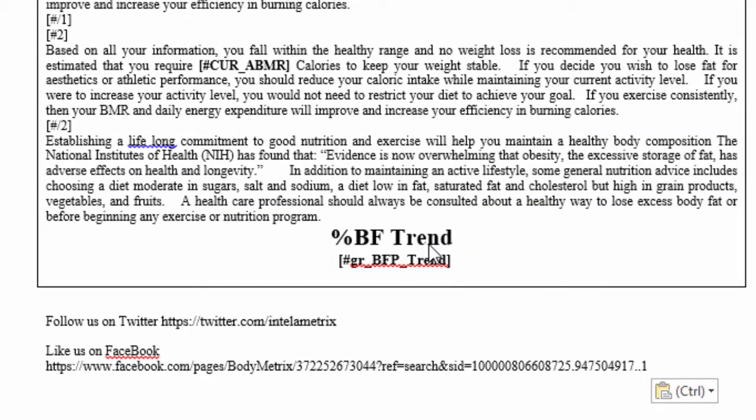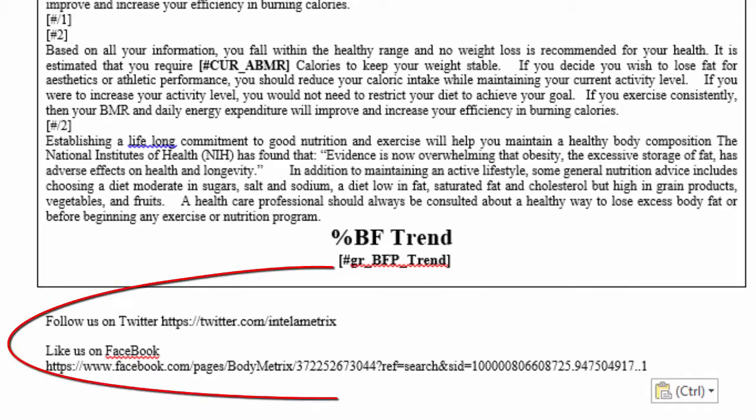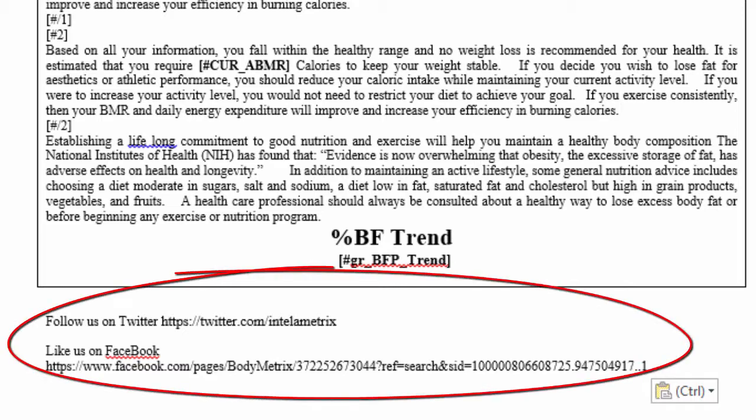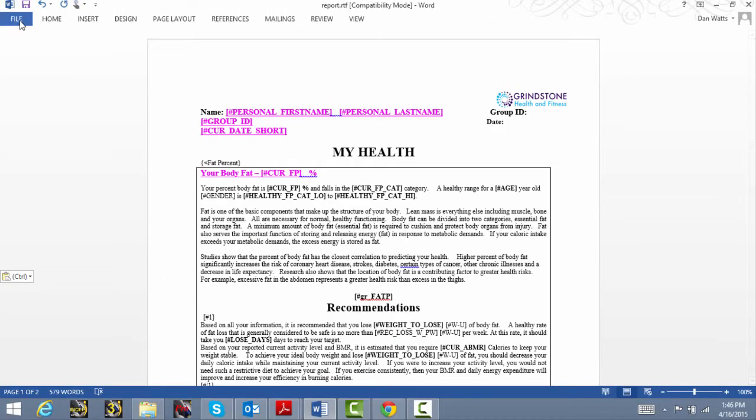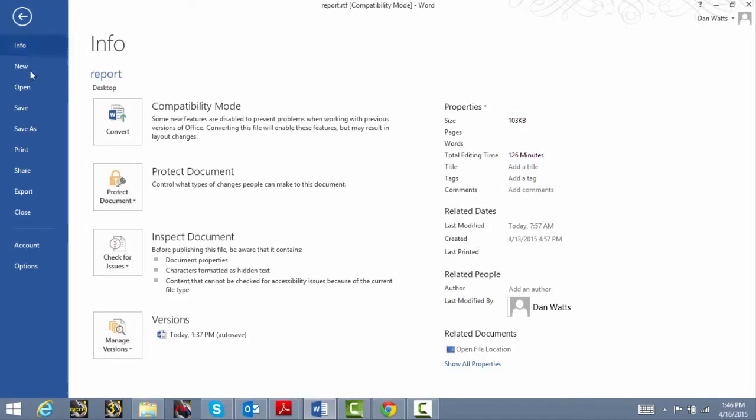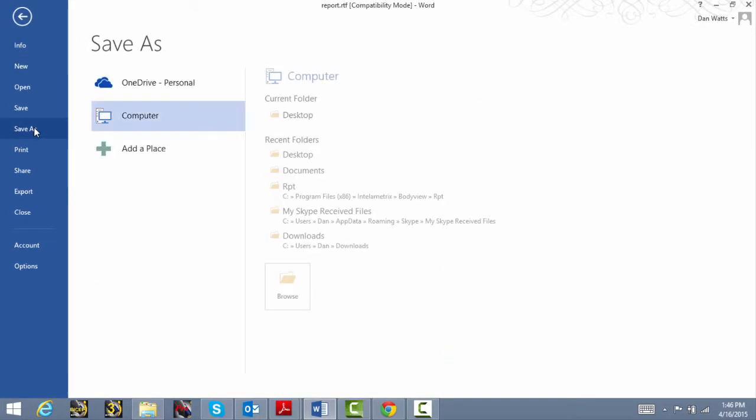You can also add social media links or even marketing messages to the report if you like. You can see I've added a couple here. Once you're done, you'll want to click on File and then Save As.